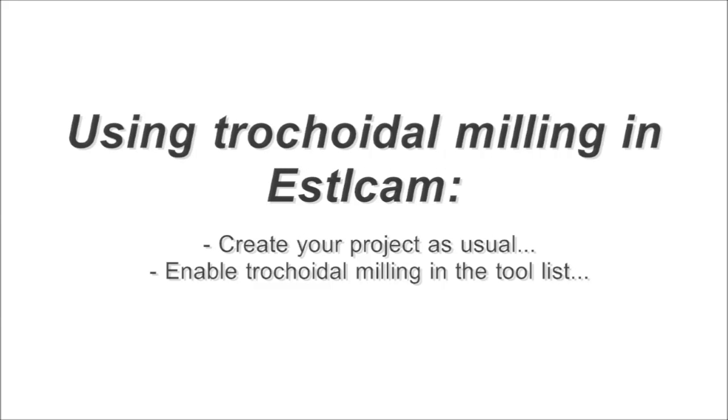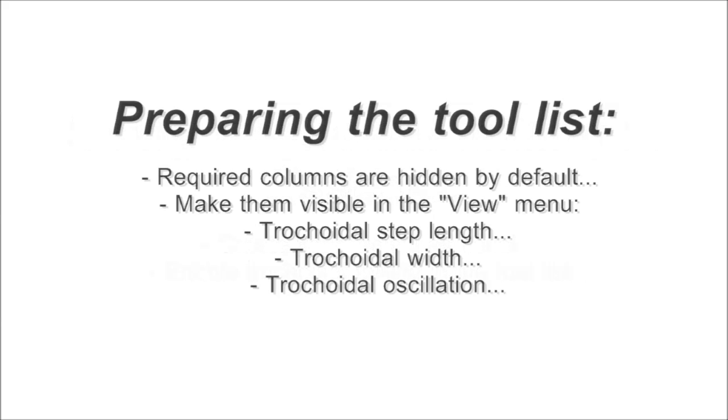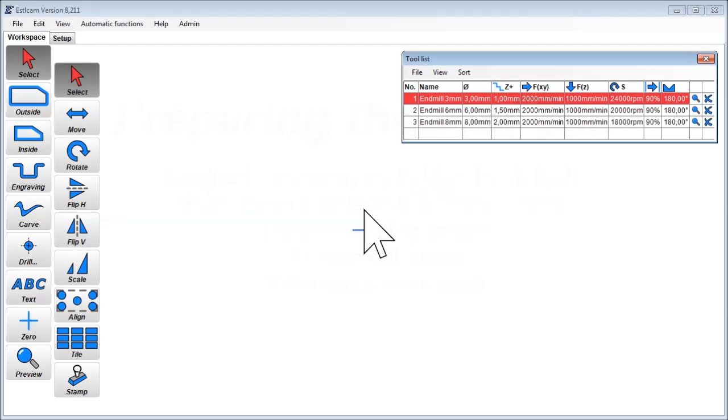Using trochoidal milling in Essilcam is very simple. Just create your project as usual and enable trochoidal milling in the tool list. By default the required columns are hidden to keep Essilcam simple and clear. So first you need to make them visible in the view menu.